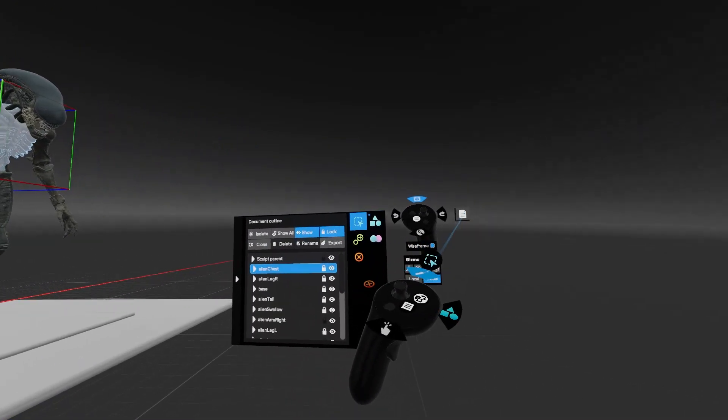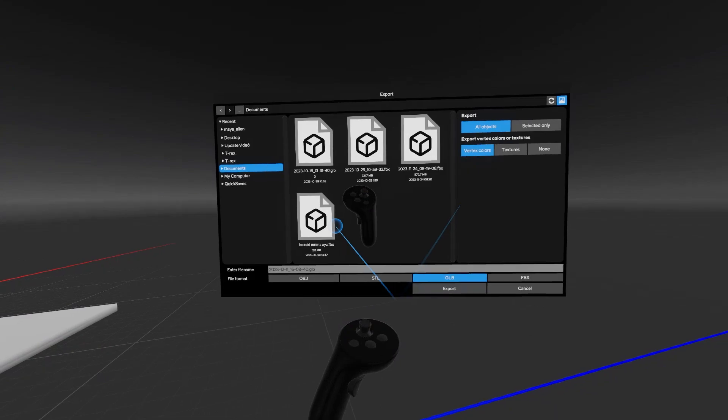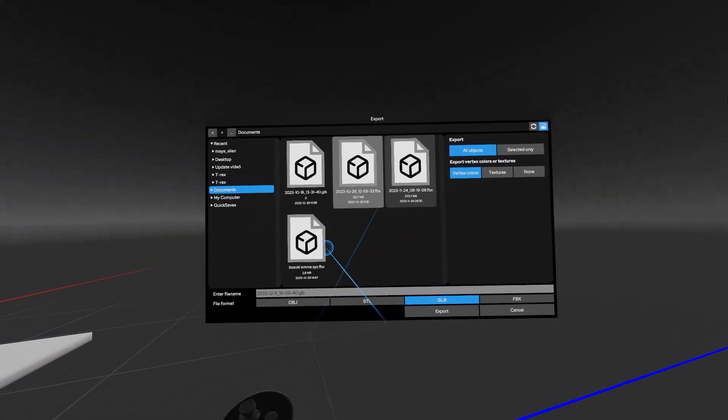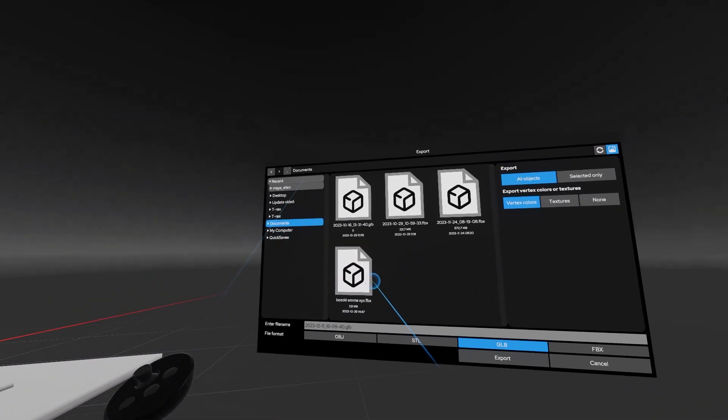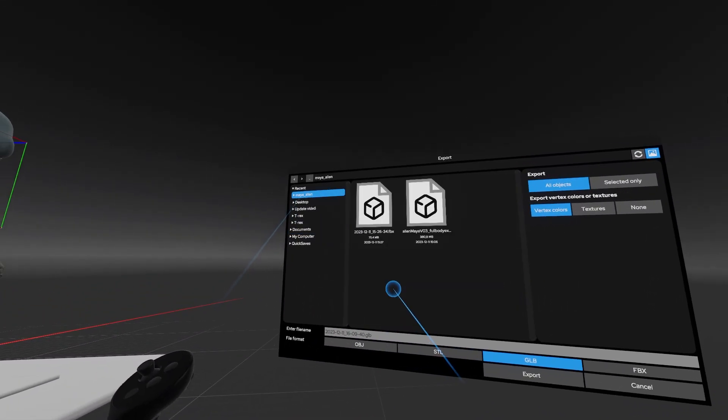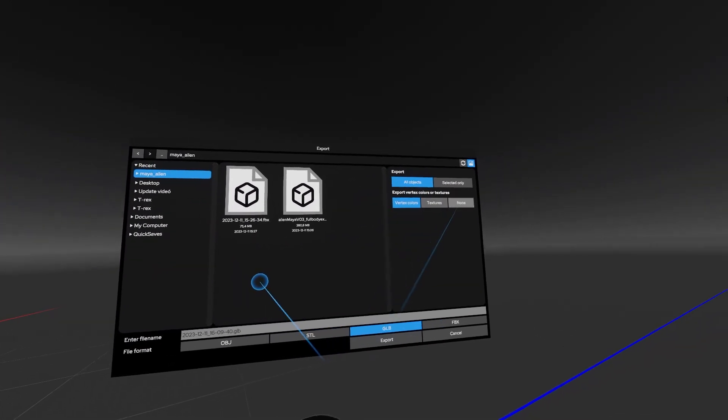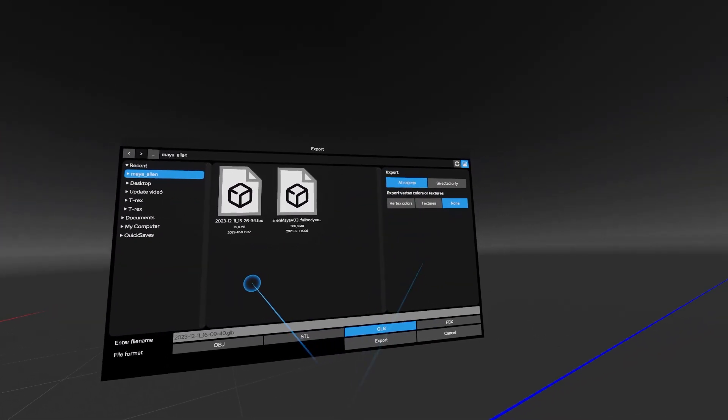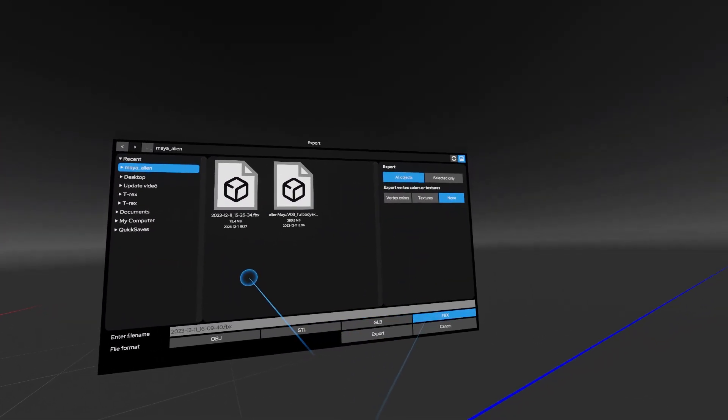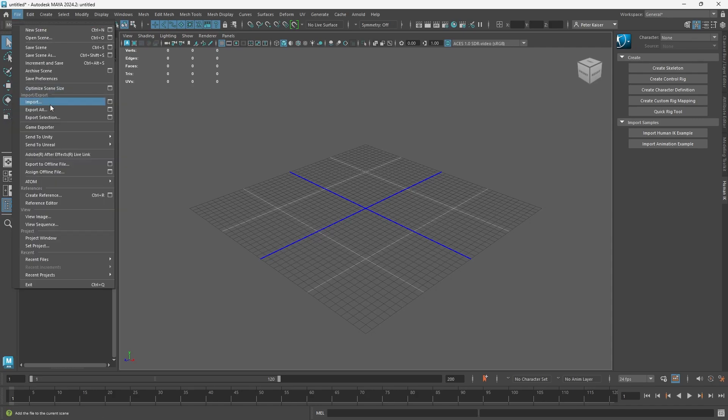Finally, we want to export the model in FBX again and import it back into Maya with File, Import.